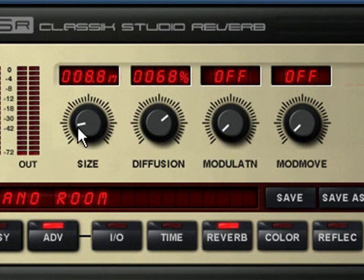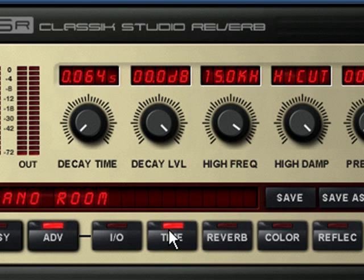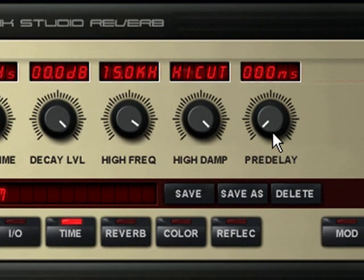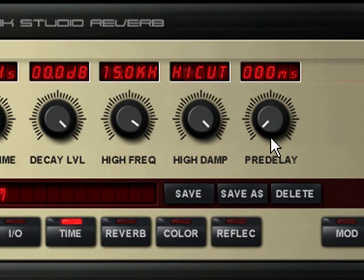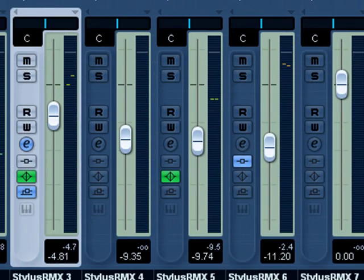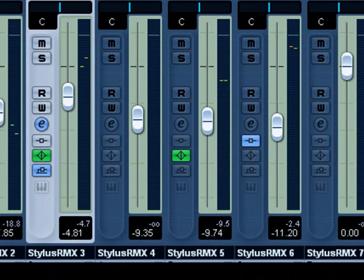We've got the size turned down fairly low and we're also using an extremely short decay time like we did on the other drum and the quickest pre-delay. Now I'm going to start playing the track back without the effect and I'm going to turn it on, you're going to see how much difference that makes.